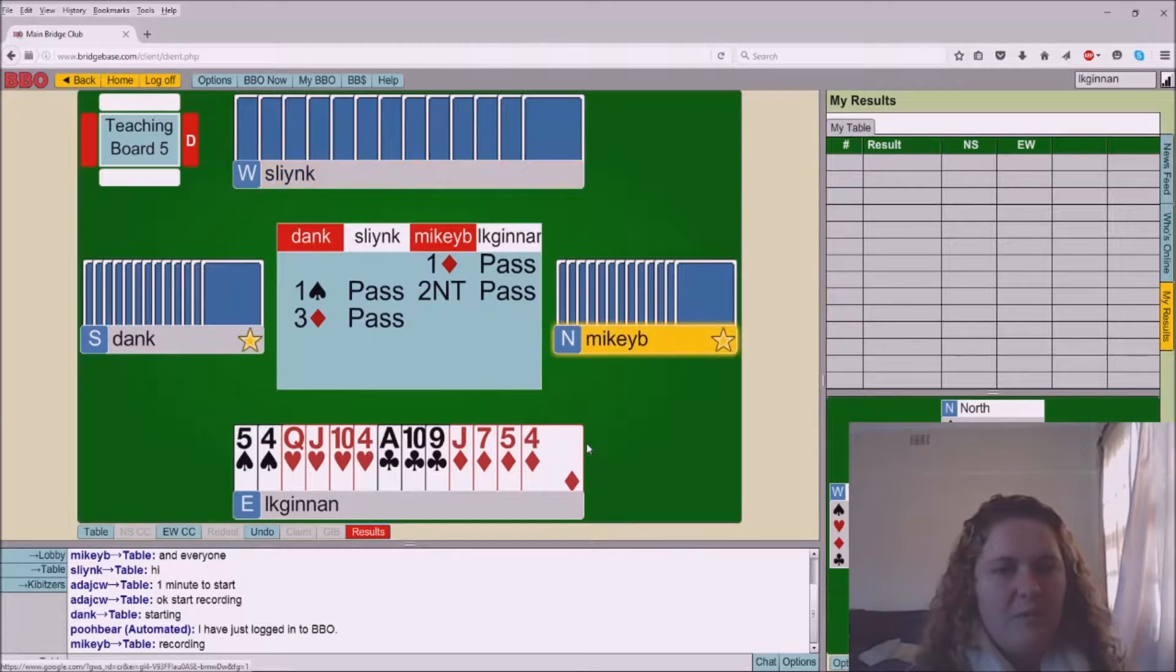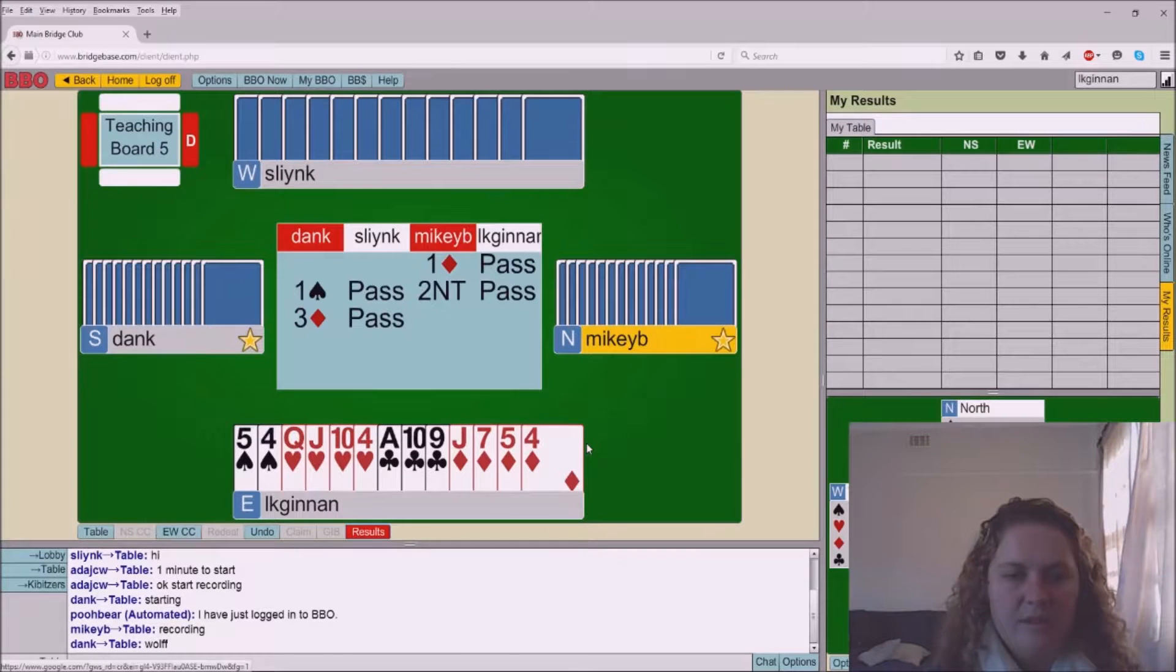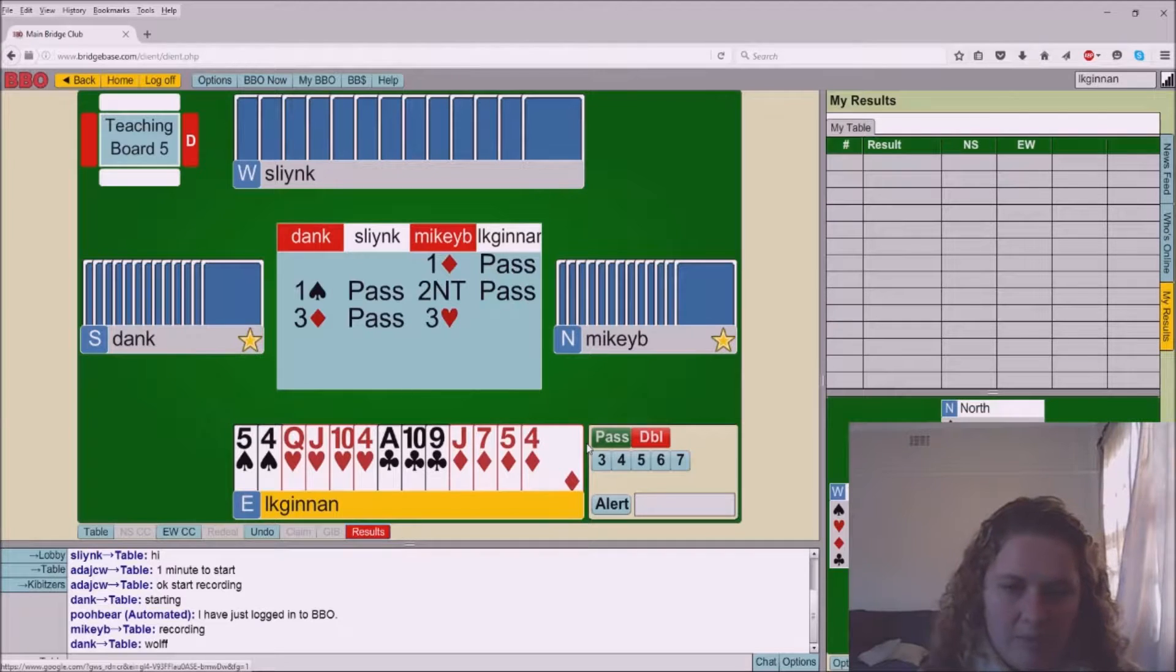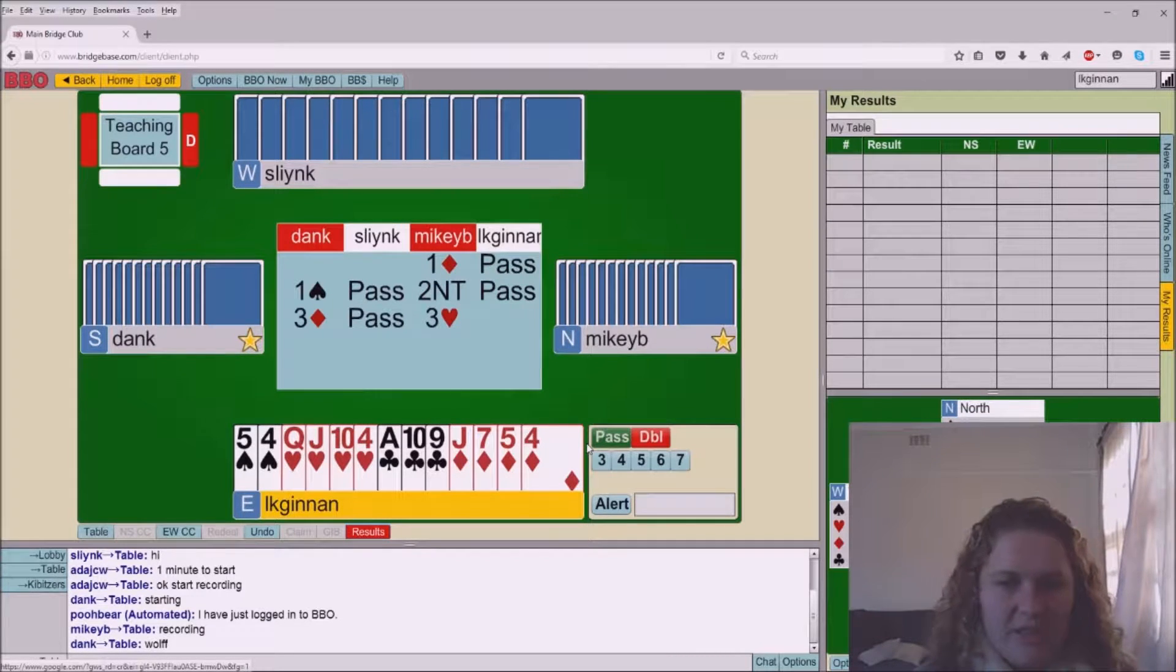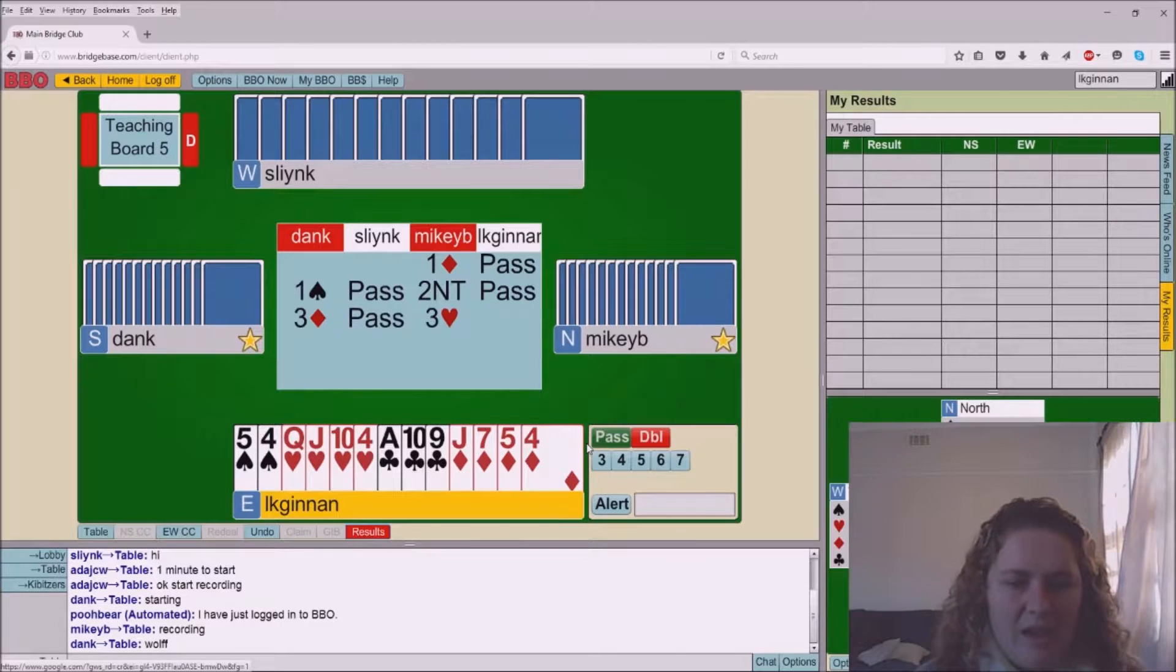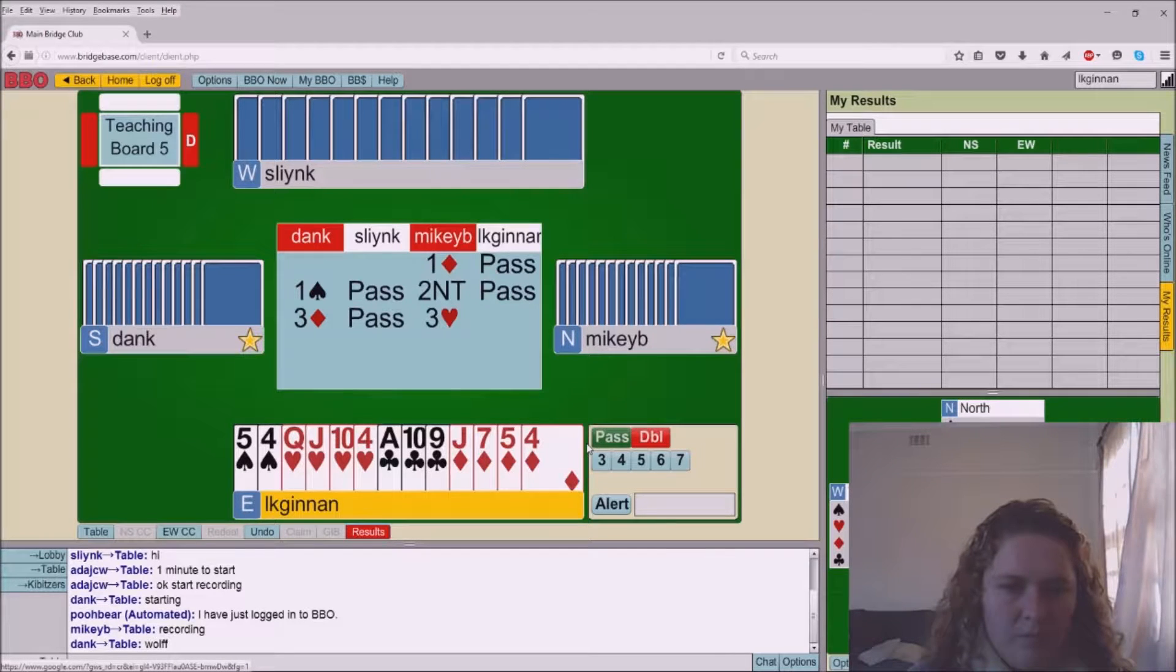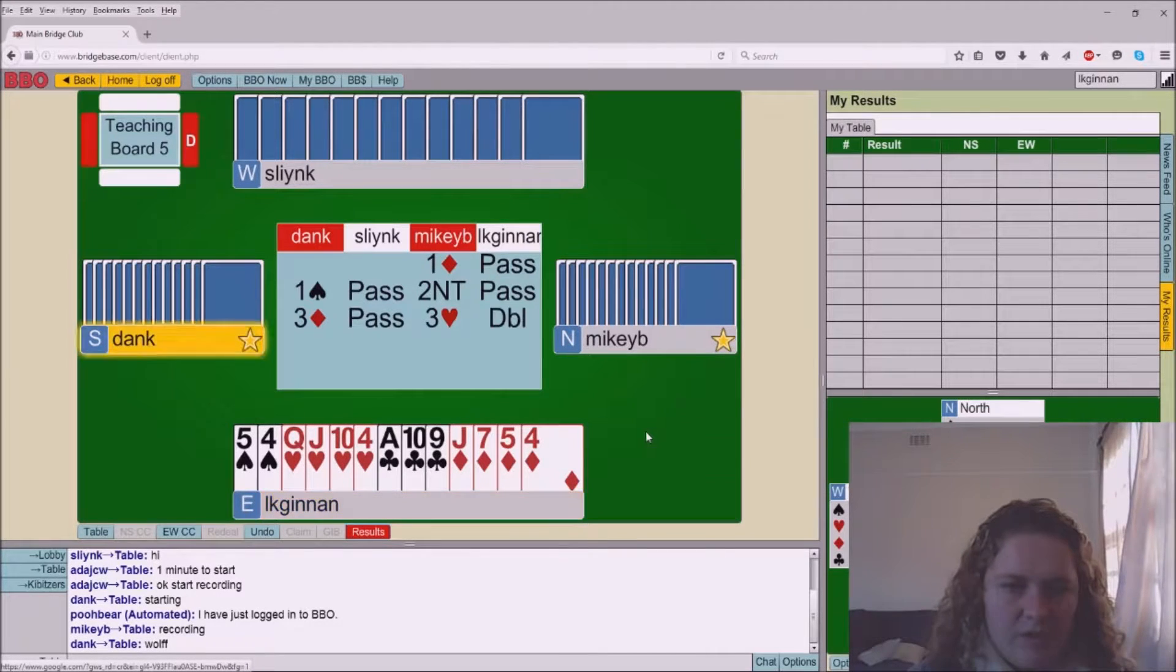So it gets three no trumps. Most of the time I'm just going to swing the queen of hearts at this one. I can even double it here just in case they do end up playing spades, just to basically tell partner that I've got some hearts. Yeah sure I might do that.